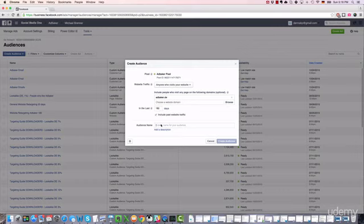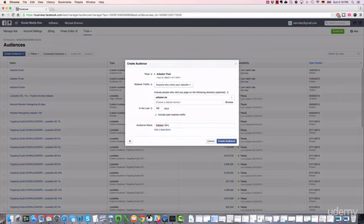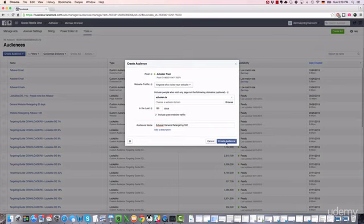Last but not least, select an audience name. Choose something very descriptive - for example, Adbaker (which is the name of the website), General Retargeting (meaning I'm reaching out to everyone), and 180 (meaning that people stay for up to 180 days on my list). If you're done, click on Create Audience.